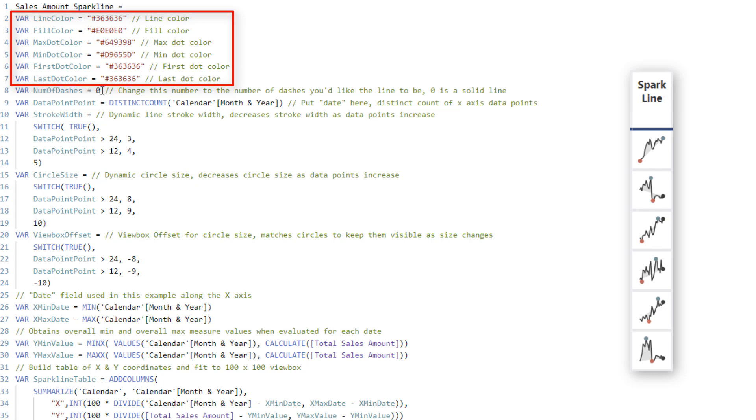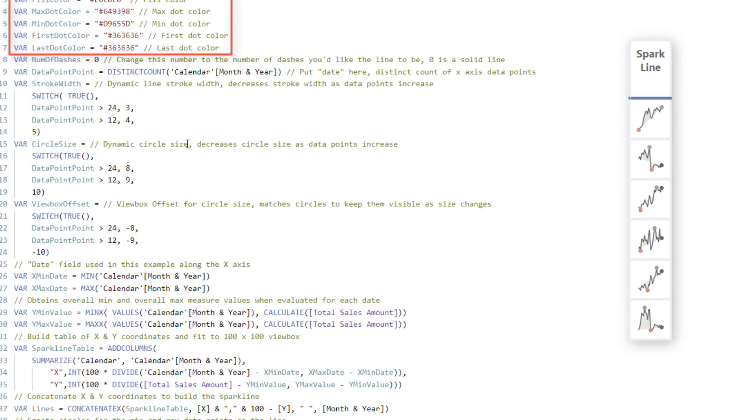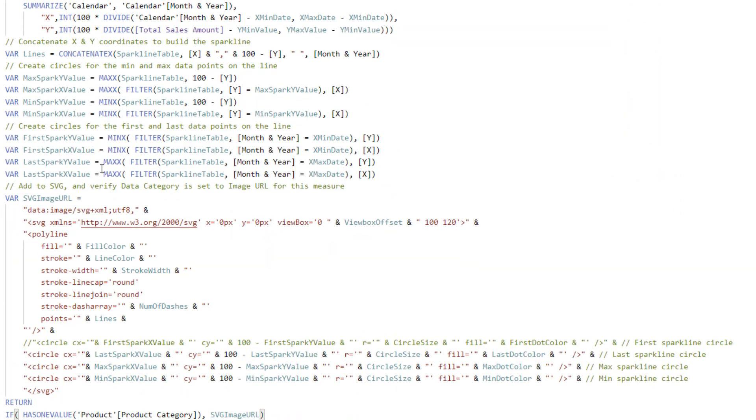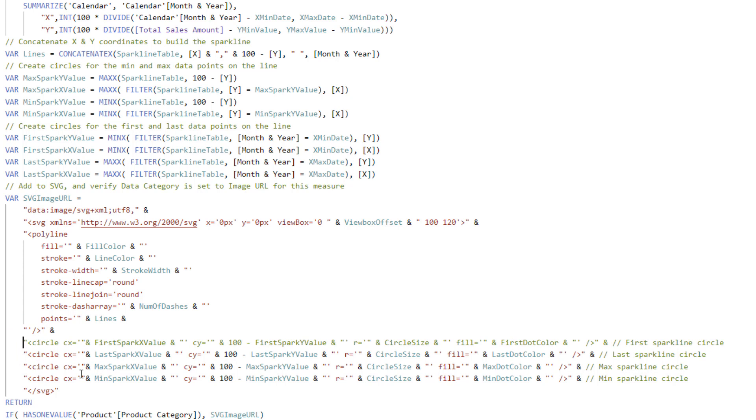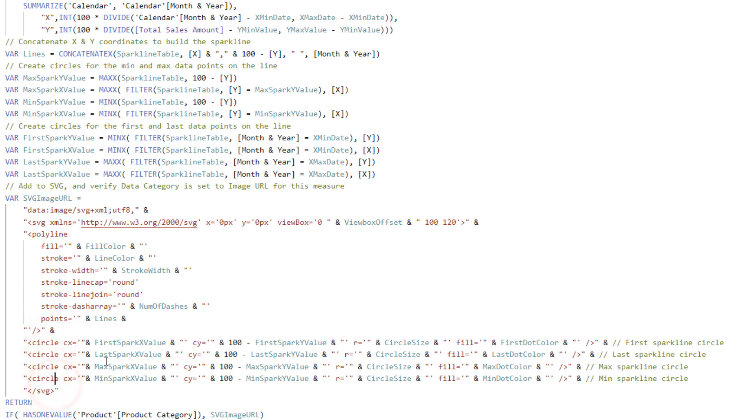Now the only other thing in here that I would say that you can change as well is any of these things down at the bottom. Right now, as you can see that there are four options for circles. One, two, three, and four. That is the first, the last, the max, and the min for those little dots that show up onto there.